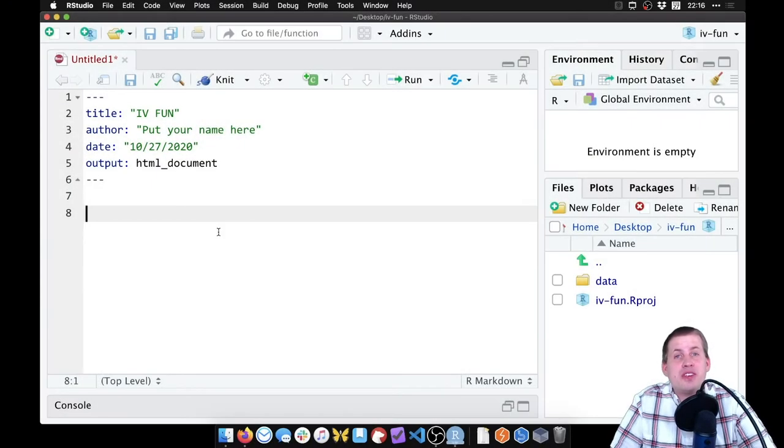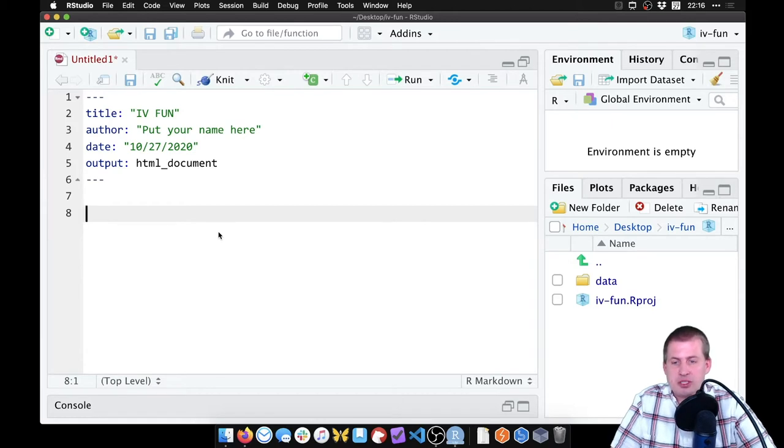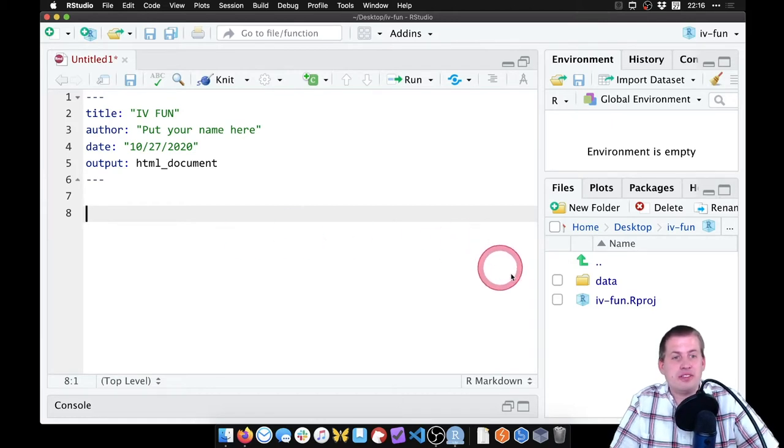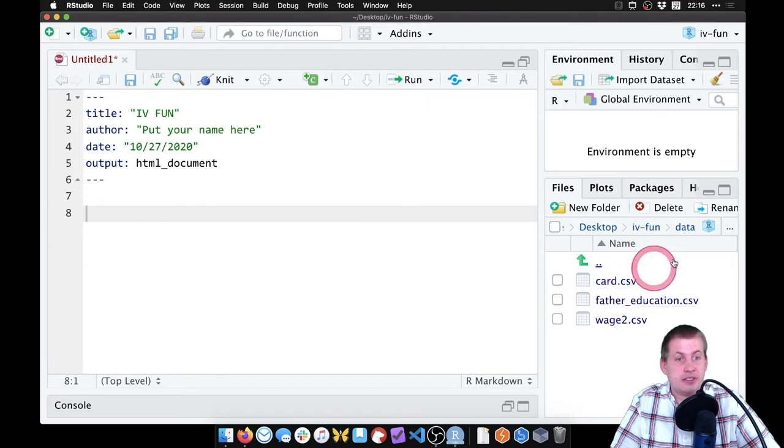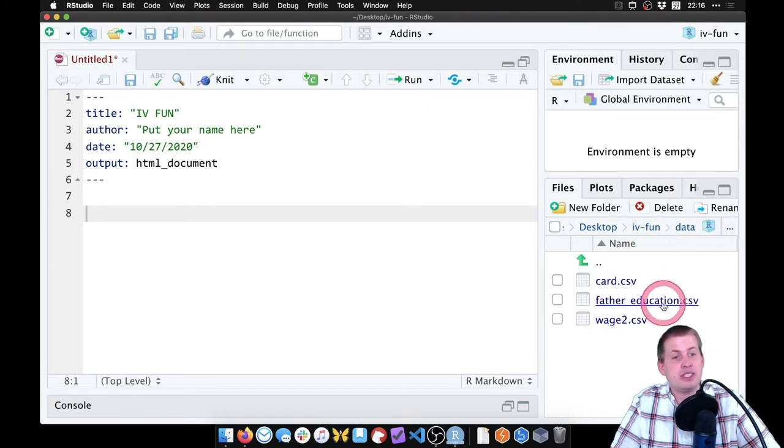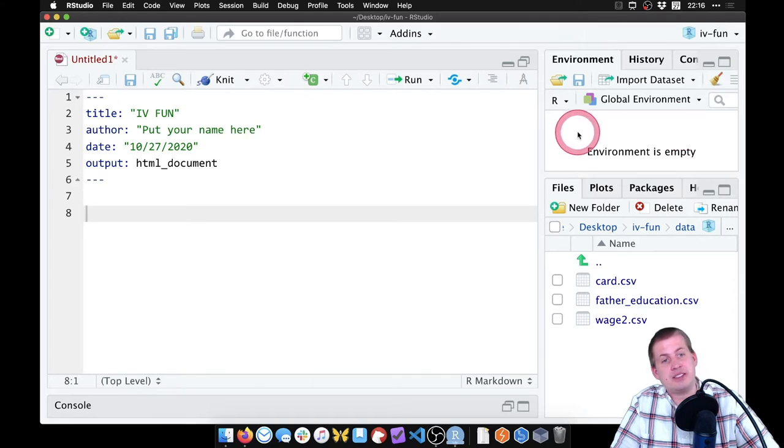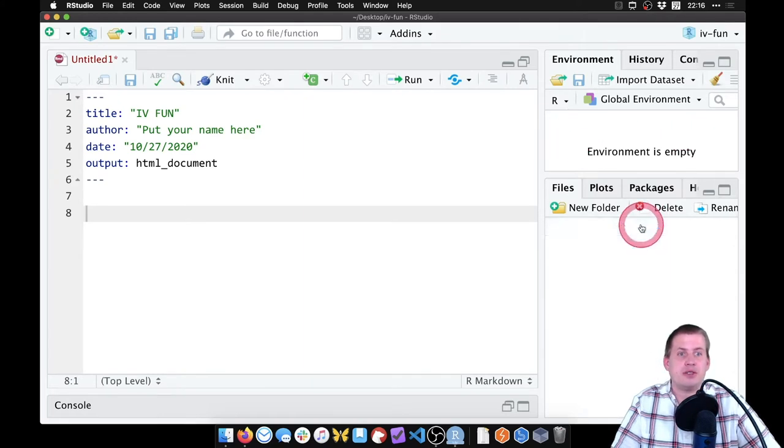Okay, we're going to work with the fake data first, before we start touching the real data. So what we want to do is load the fake data, which if we look in the data folder is called father education.